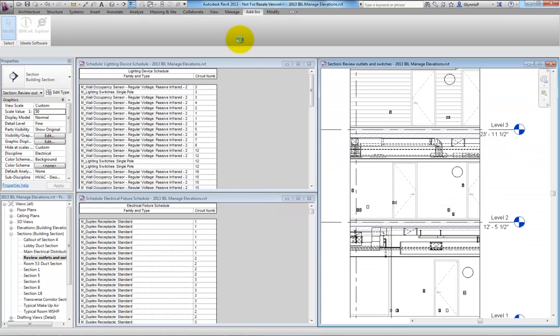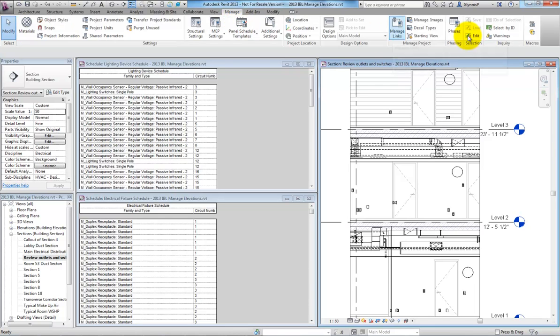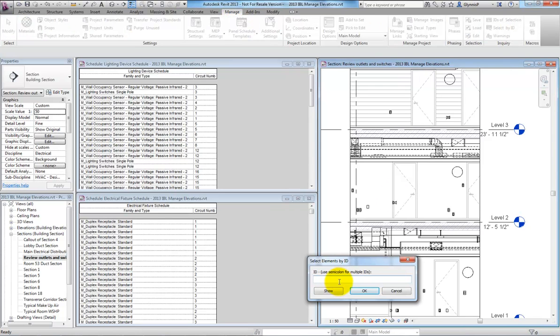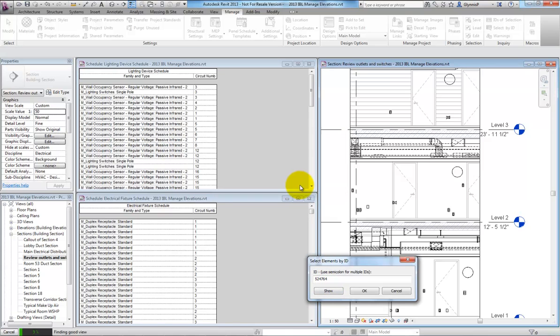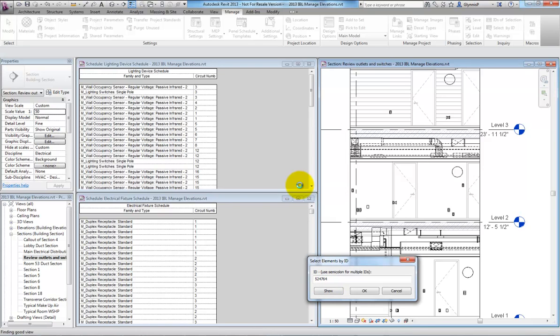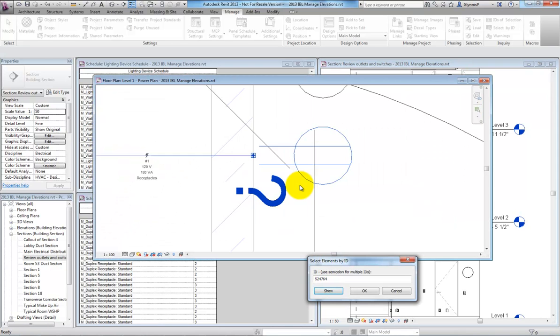After toggling back to Revit, we can go to the Manage tab and use our Select Elements by ID tool to find the culprit. After opening up the view and selecting the element,